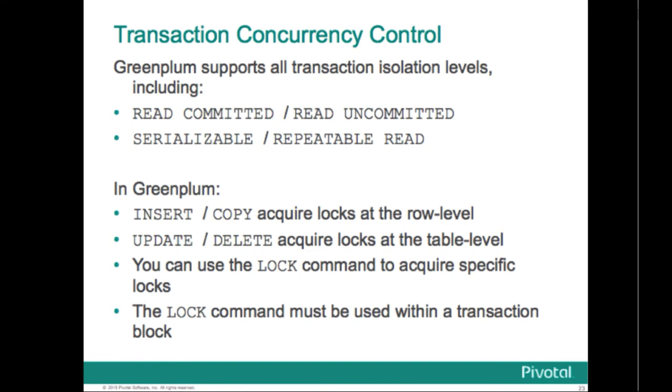The SQL standard defines four transaction isolation levels. Read committed: This is the default behavior for transaction isolation. The statement only sees rows that were committed before it started. Read uncommitted: In Greenplum database, read uncommitted is the same as read committed.